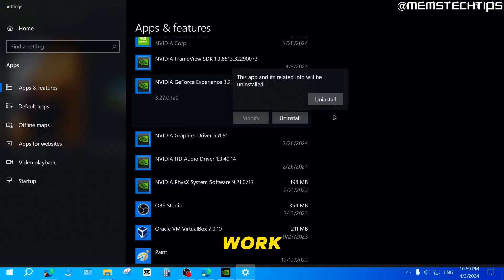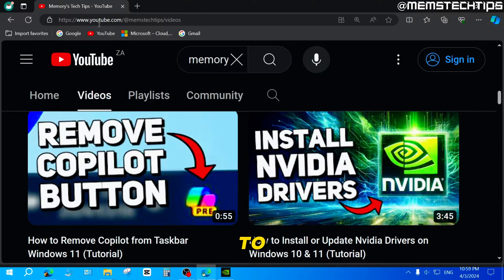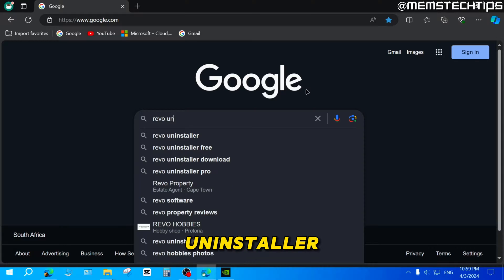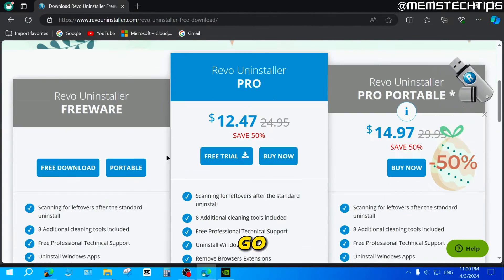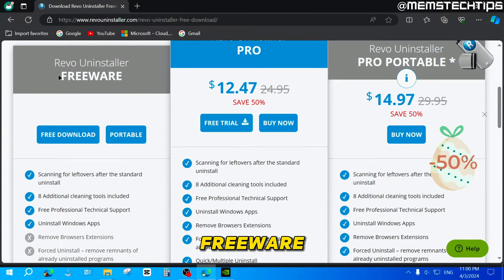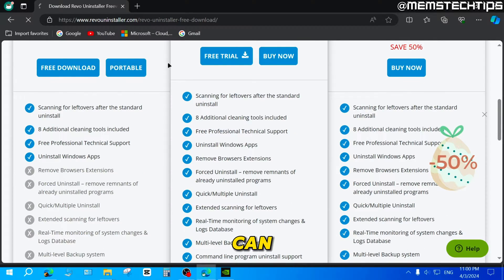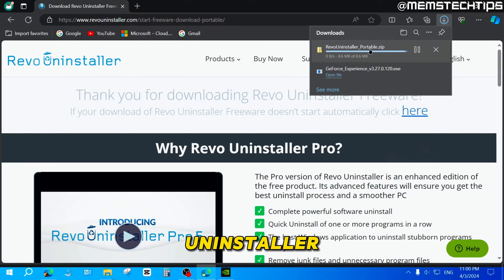Now if you use this method and it doesn't work for some reason, I'm going to show you another method. Open up your browser of choice, go to Google, and search for Revo Uninstaller. Go to the official Revo Uninstaller webpage, then go to the Revo Uninstaller freeware section and download the portable file.